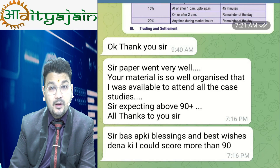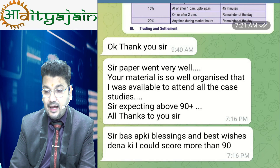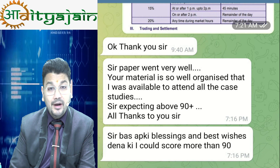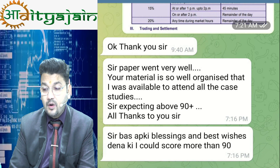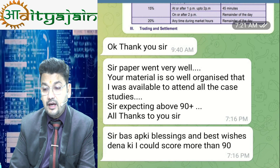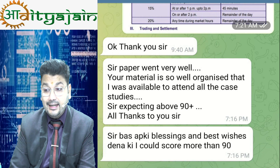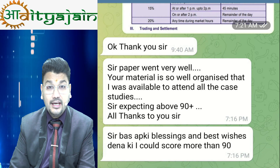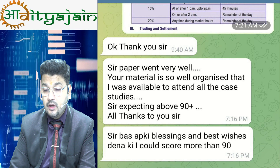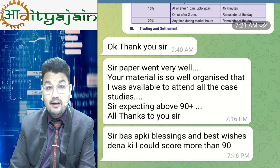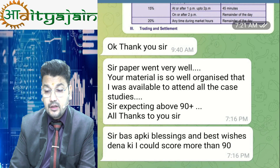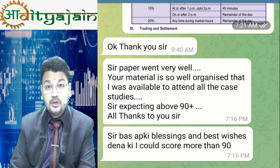Another student says: 'Sir, paper went well. Your material is so well organized that I was able to attend all the case studies. Sir, expecting above 90 plus — all thanks to you, sir.'